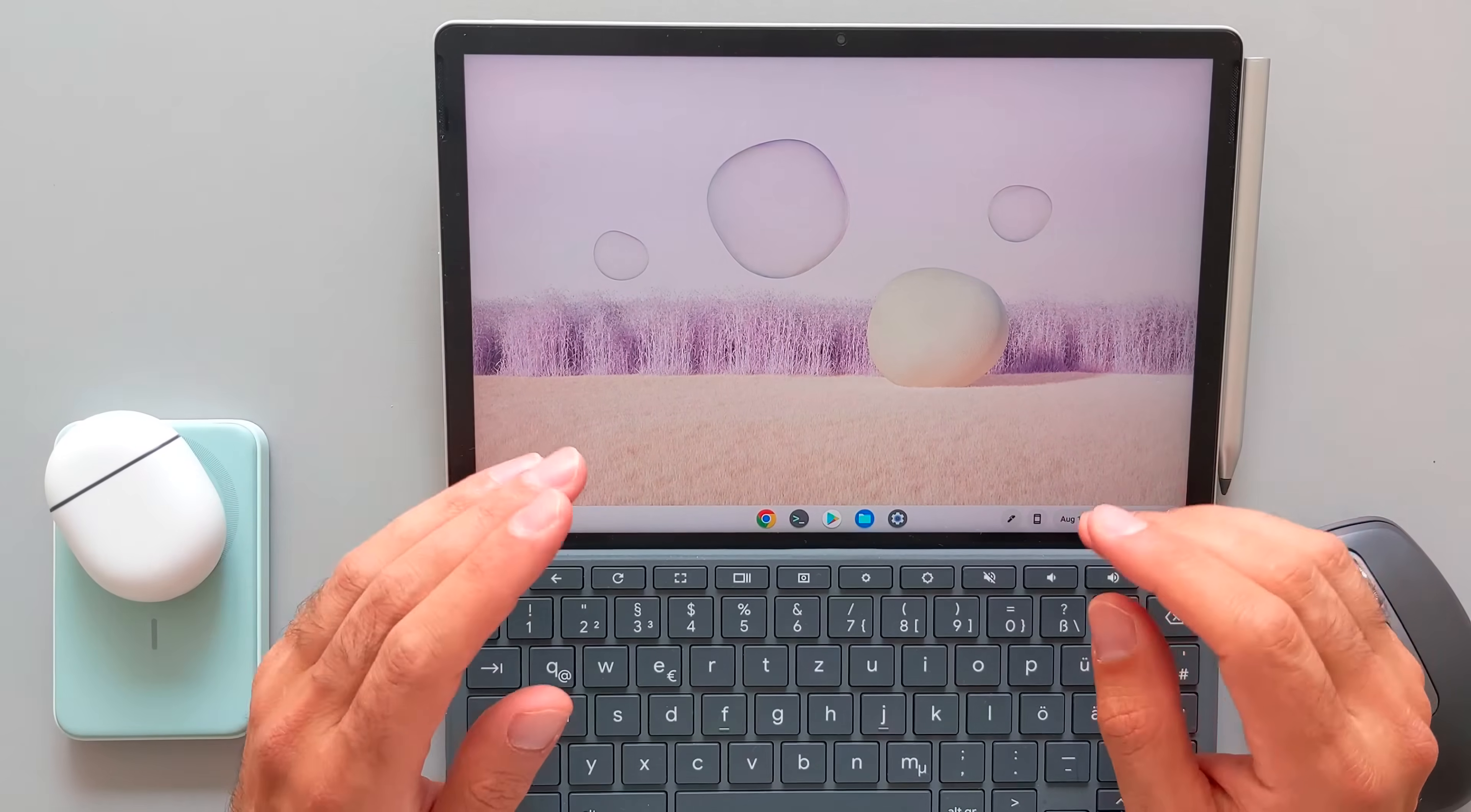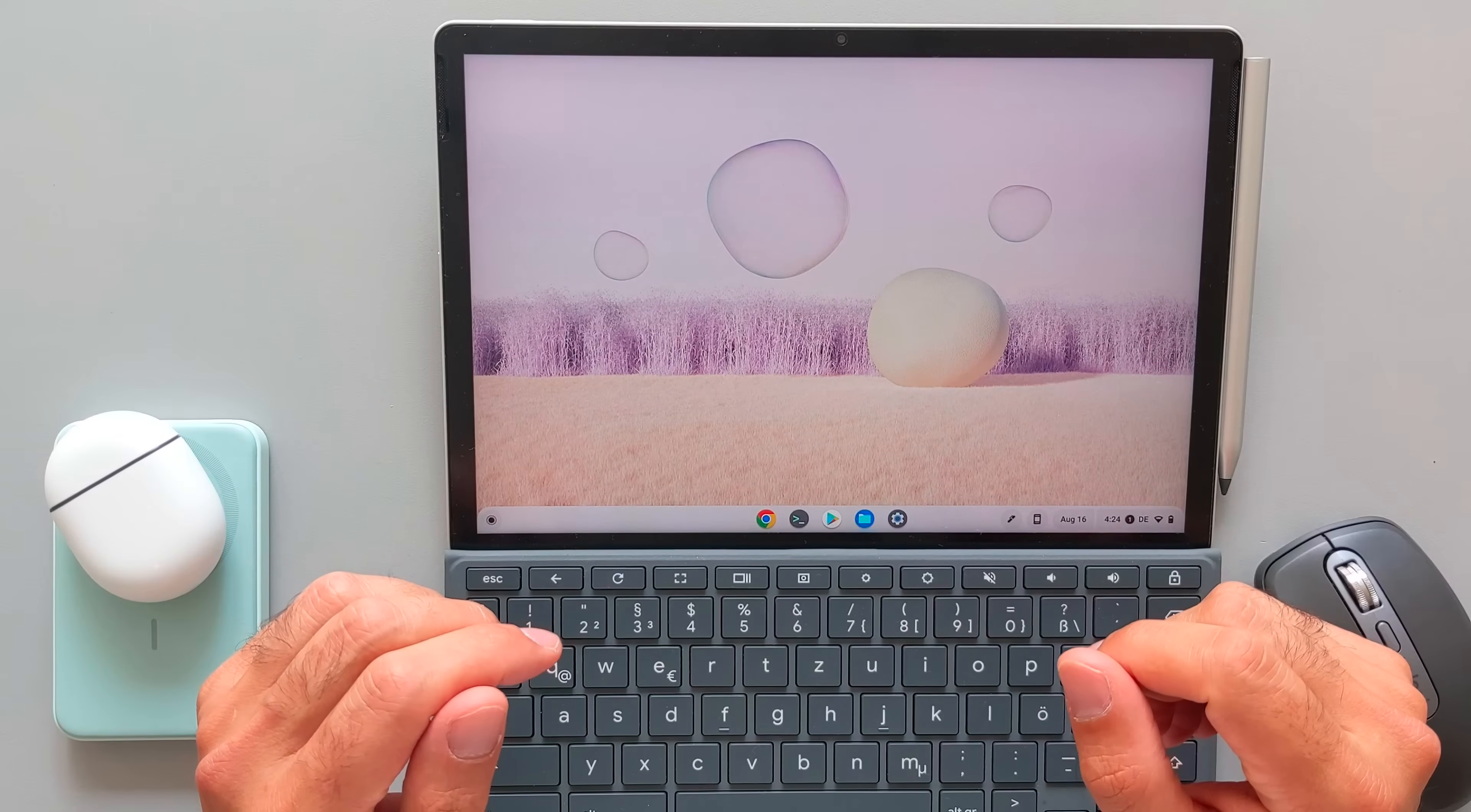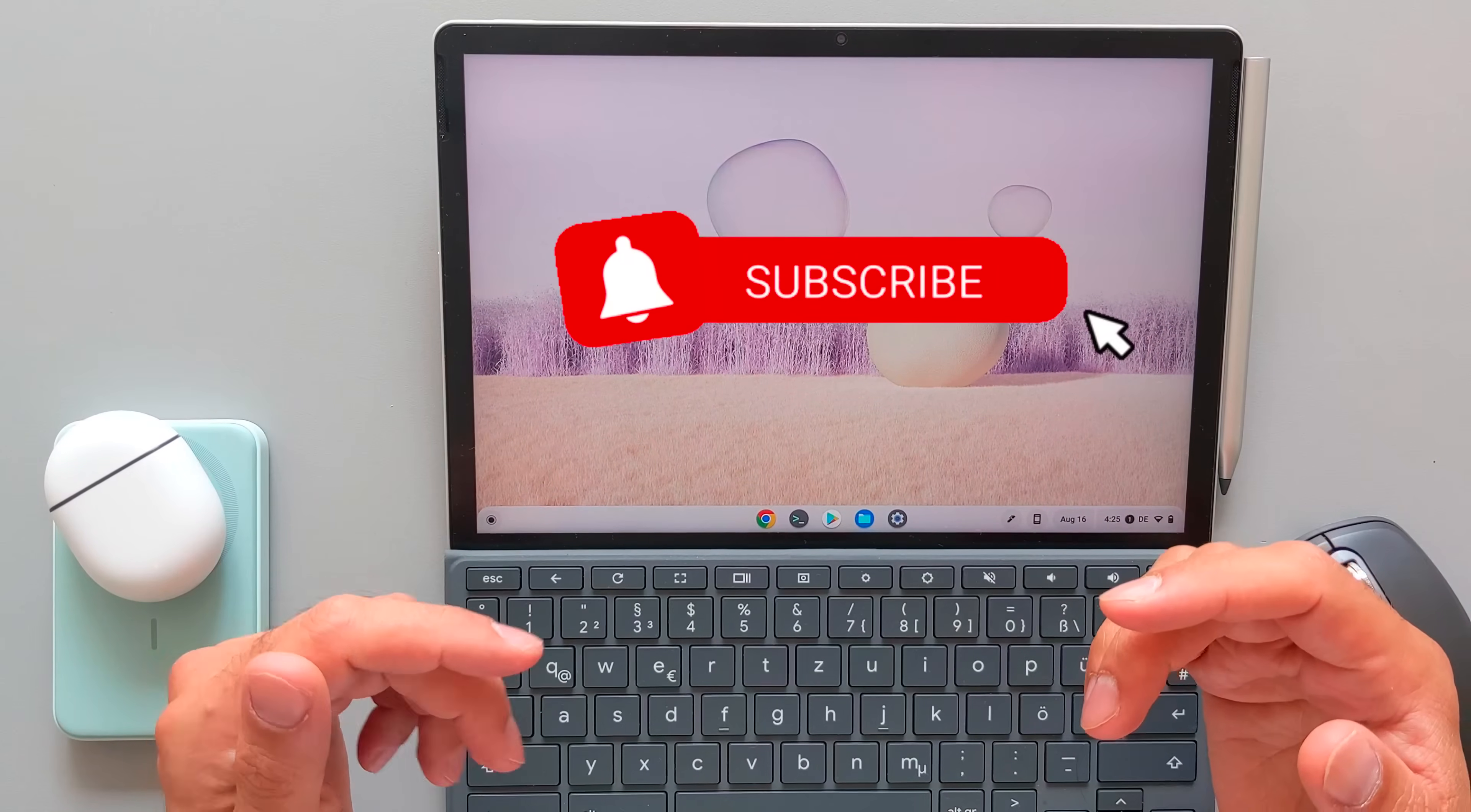Hope you guys will enjoy this video and don't forget to write in the comments which feature is important for you, which I have not listed here. And by the way, don't forget to subscribe and stay tuned for more videos and more Chrome OS updates.